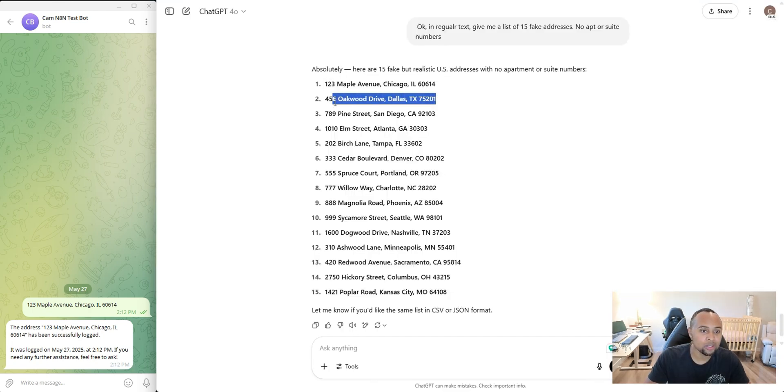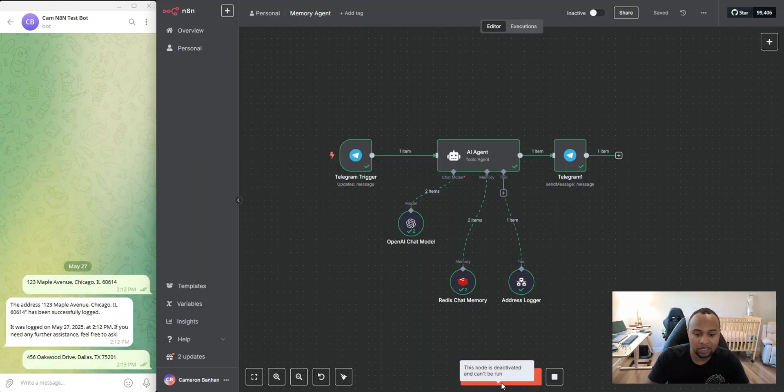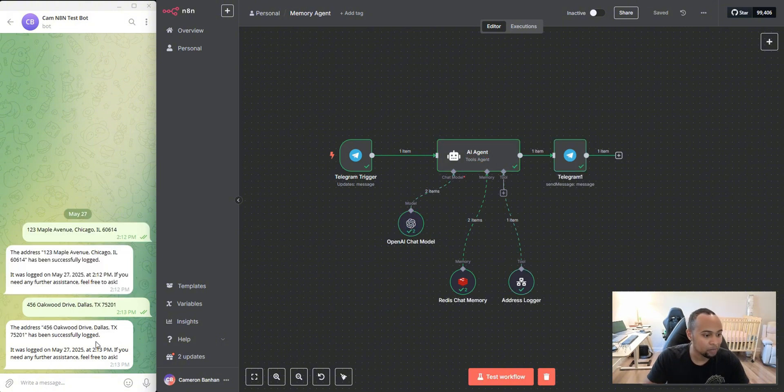Let's go ahead and log another one. So I'm going to copy this address, paste it in here, send it and test workflow and it's going to do the exact same thing. Perfect. And we see that this address was committed as of 2:13.